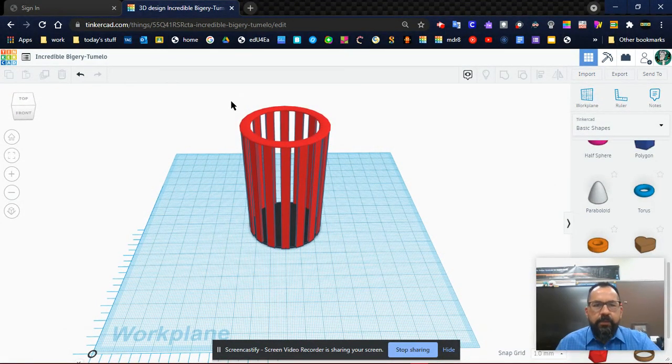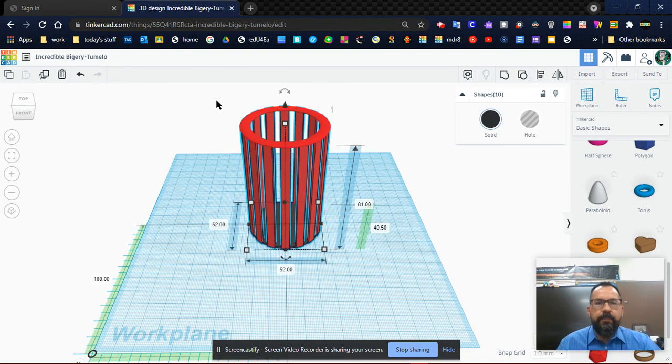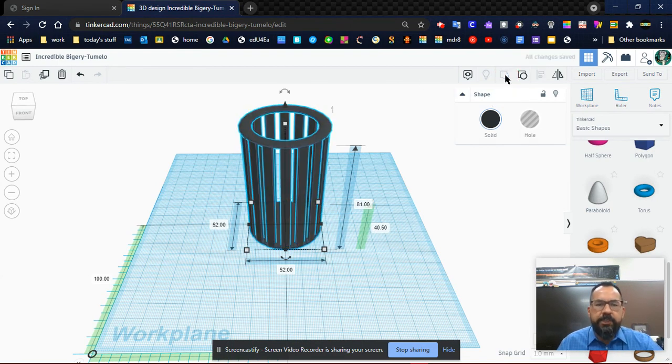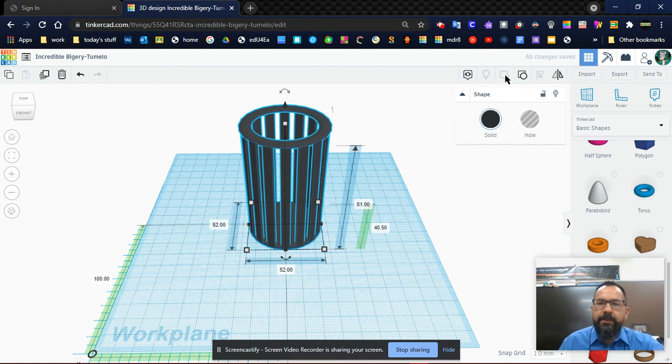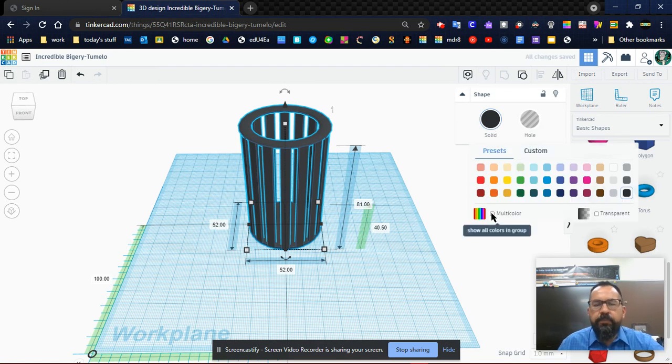Let's group everything now. So we're going to push Control A and group everything. Might change to black. Remember we can always click the multi-color tool. There we go.